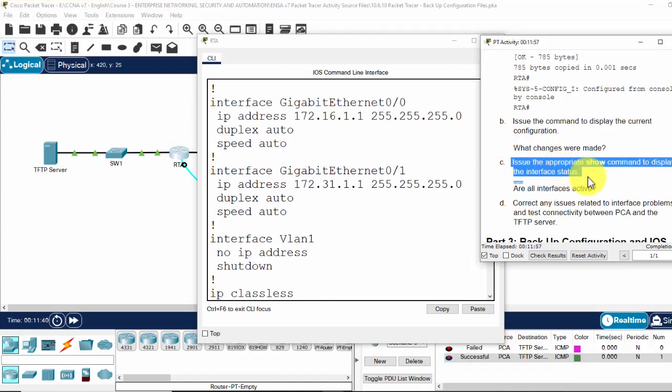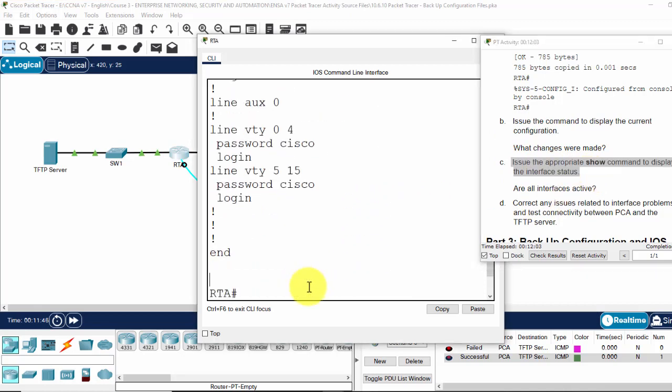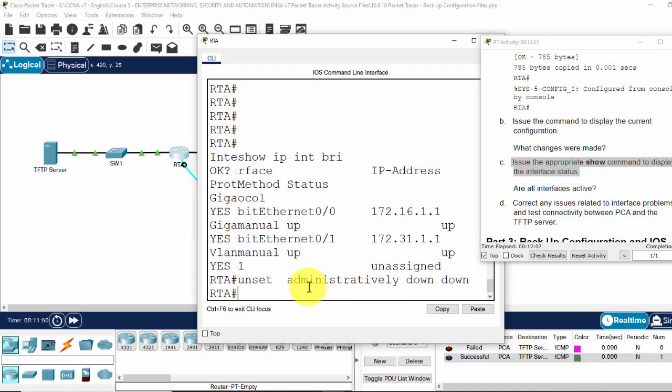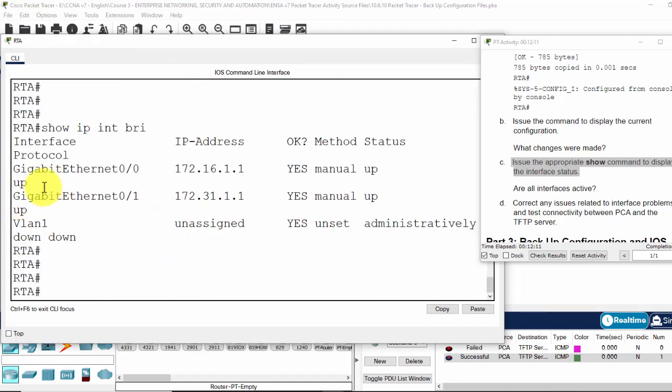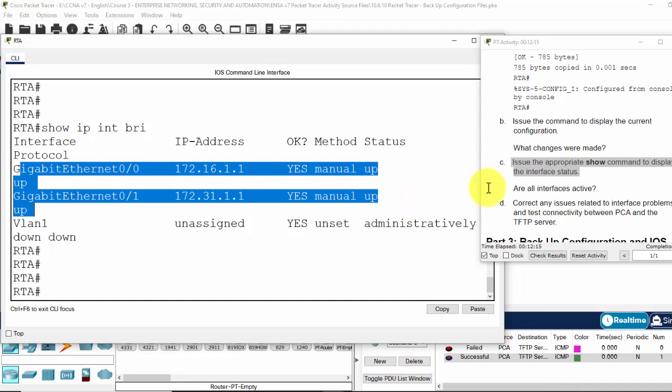Issue the appropriate show command to display the interface status. Show IP interface brief. And both interfaces are up.